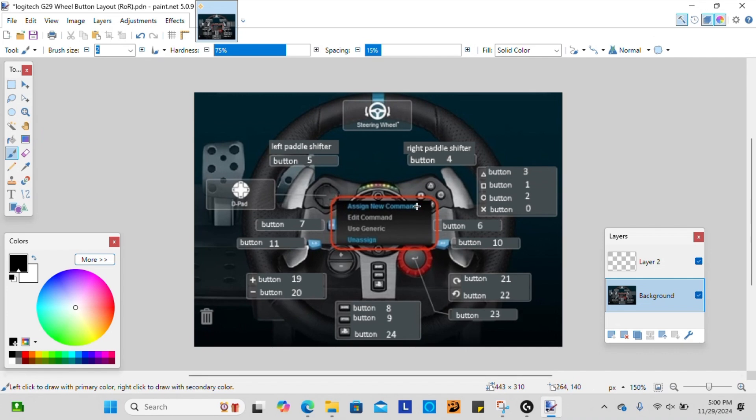Alright, and that my friends is how you input your steering wheel for Rigs of Rods.